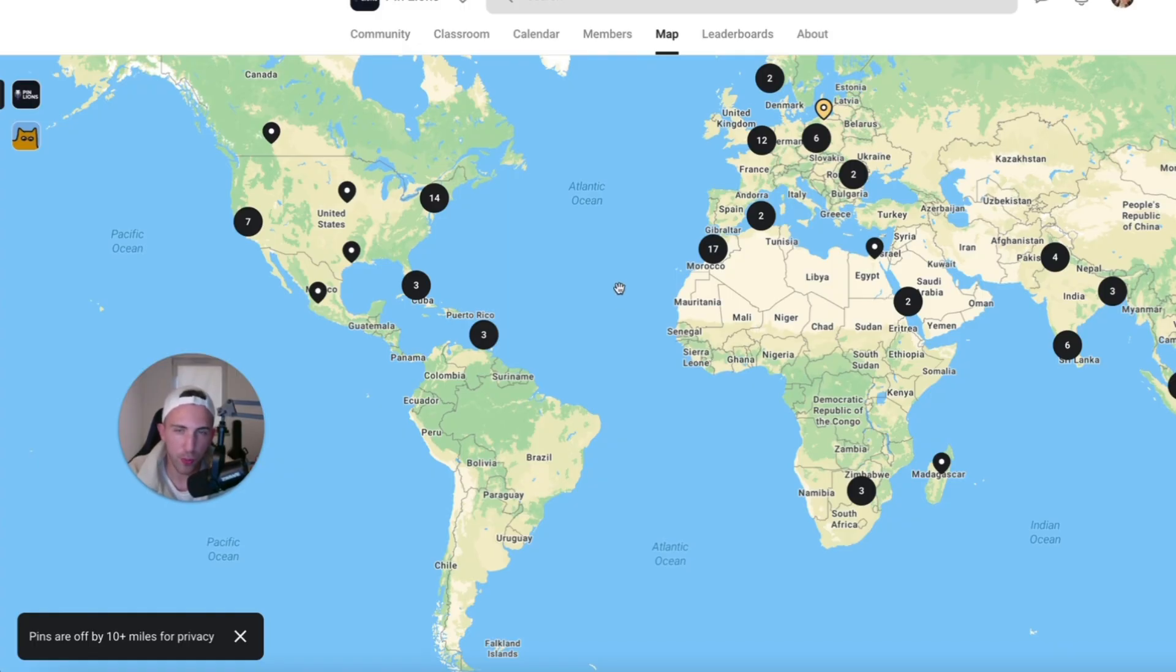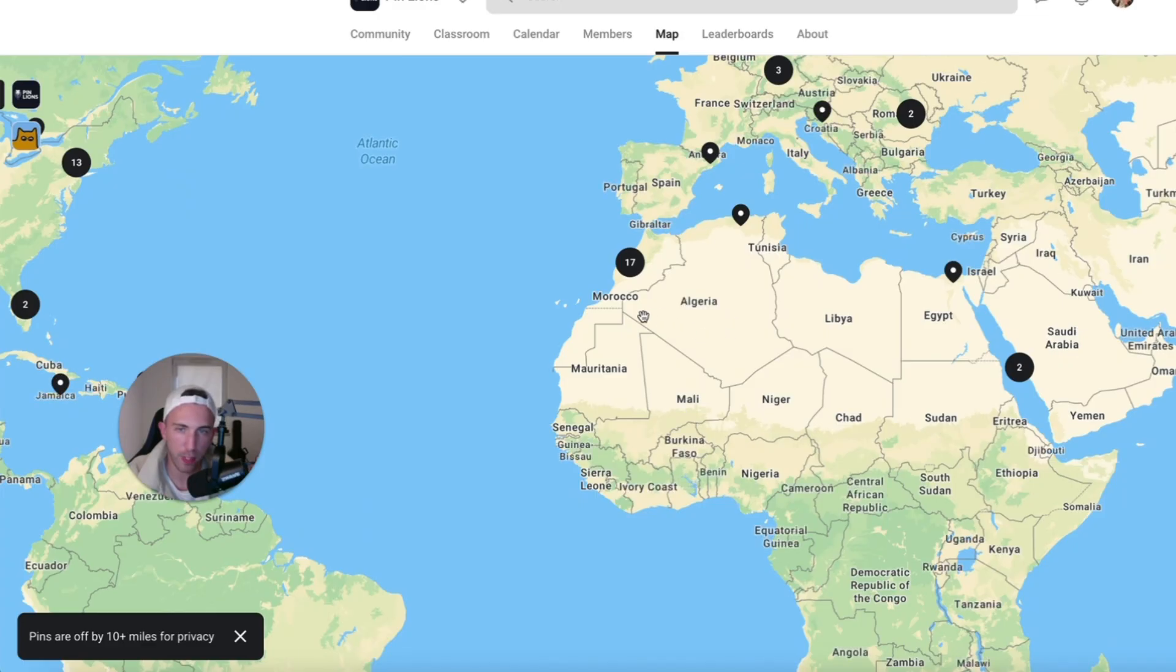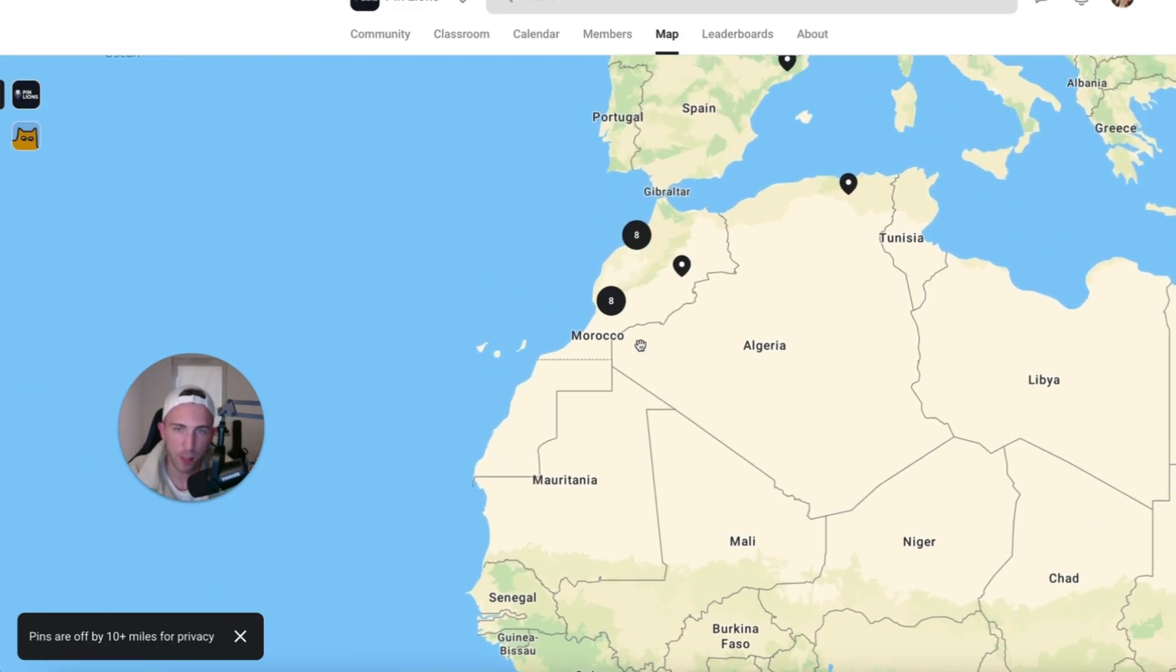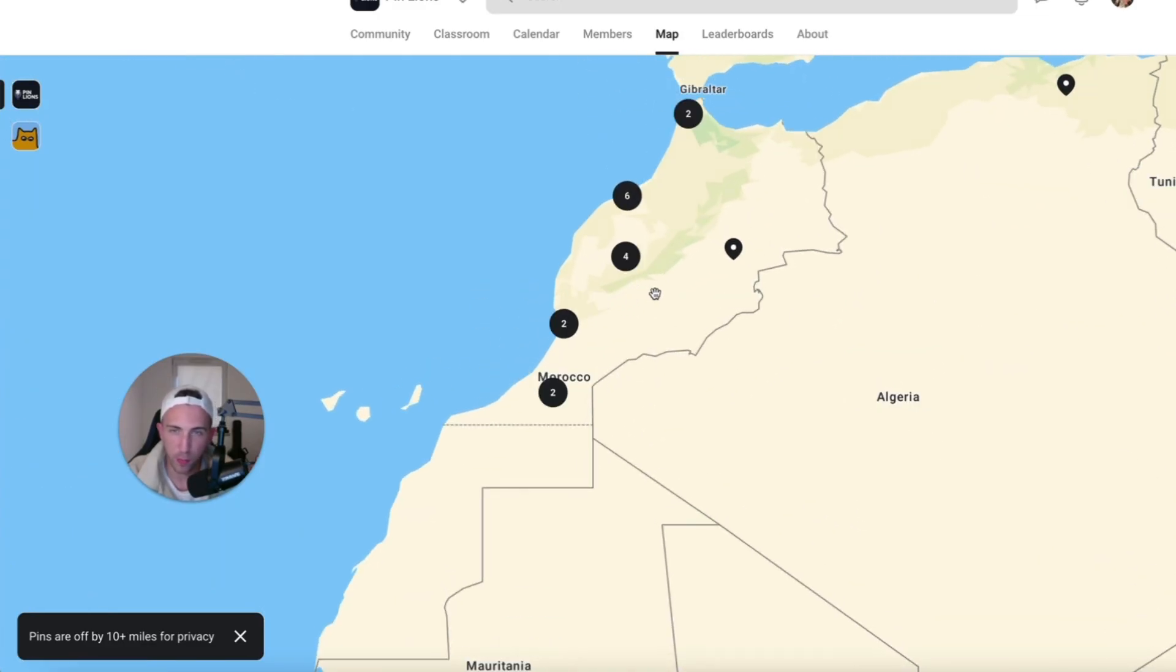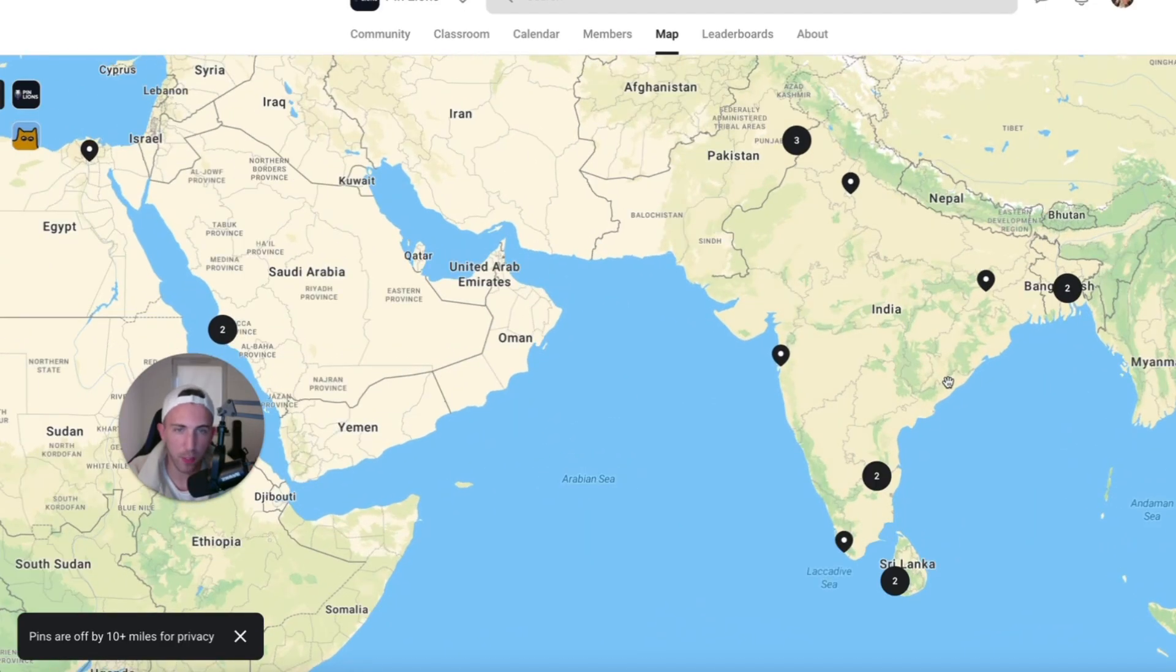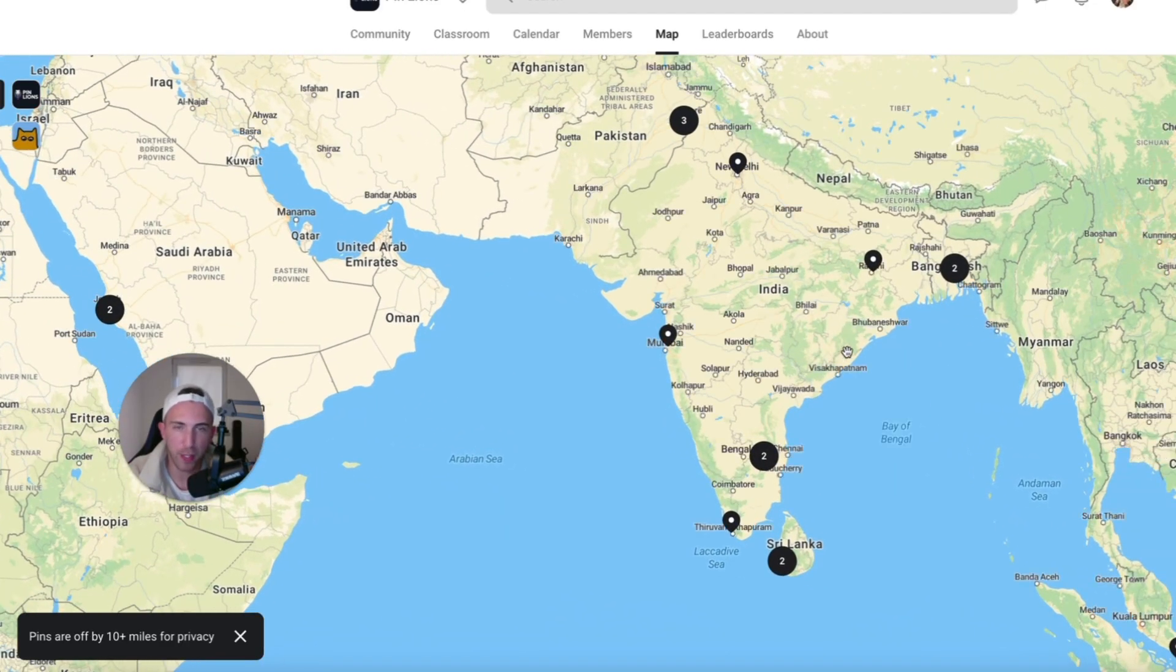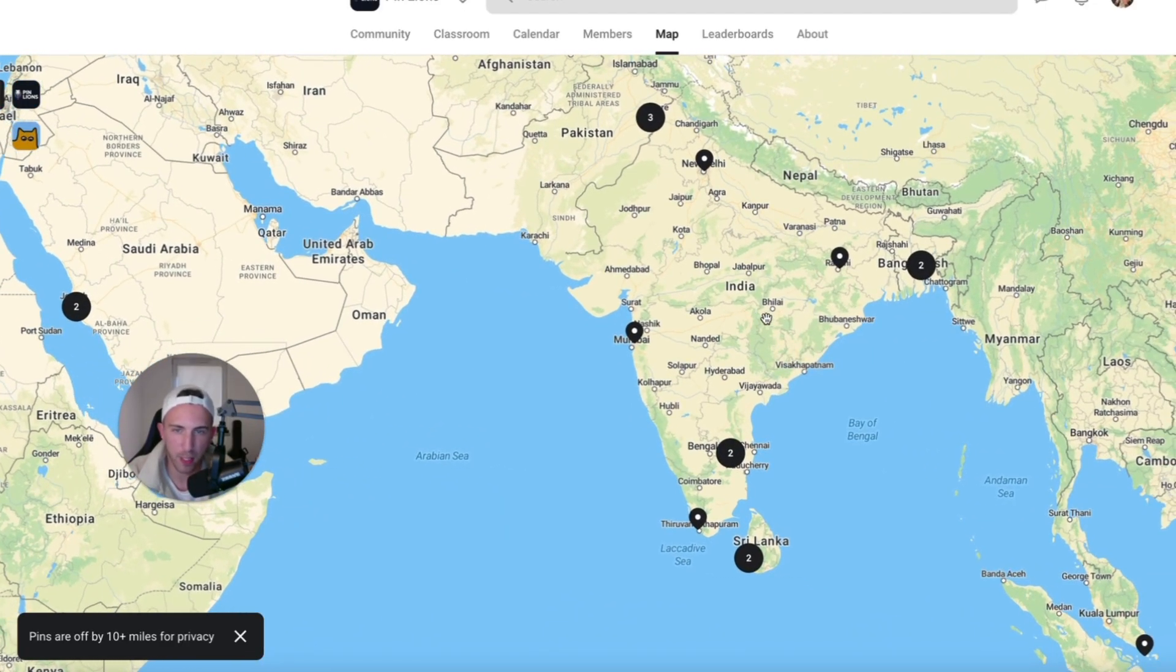And just to show you where are the members from, we have a bunch of people from the United States, quite a lot of European countries and some people from Africa as well. The team from Morocco is getting huge. We have a lot of people from Morocco. So, if you are from Morocco and you are watching this, you can meet a lot of cool friends inside of the community.